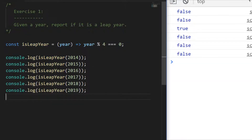Looking at the results on the right-hand side, the only one that gave us a true value was 2016, which was the last leap year. If you had a function that included an if statement, that's perfectly fine too, but using ES6 arrow syntax you can put it all on one line as an implicit return. That's exercise one done — let's move on to exercise two.